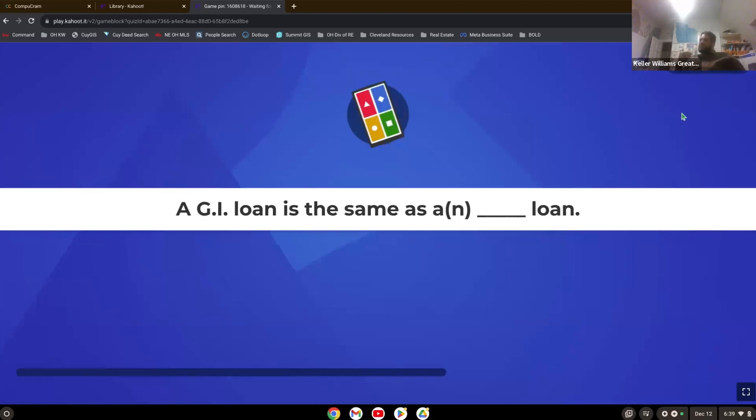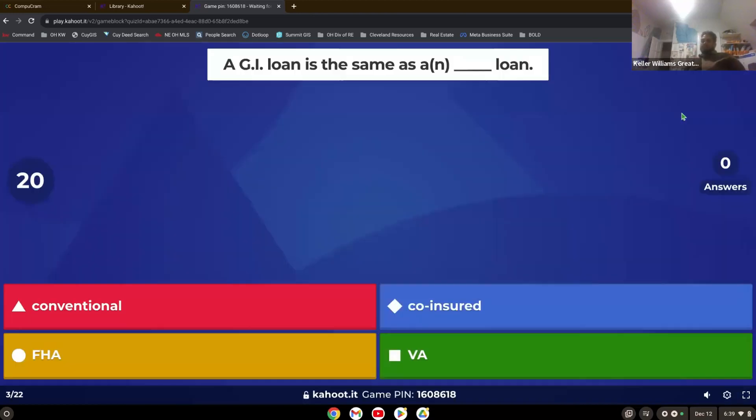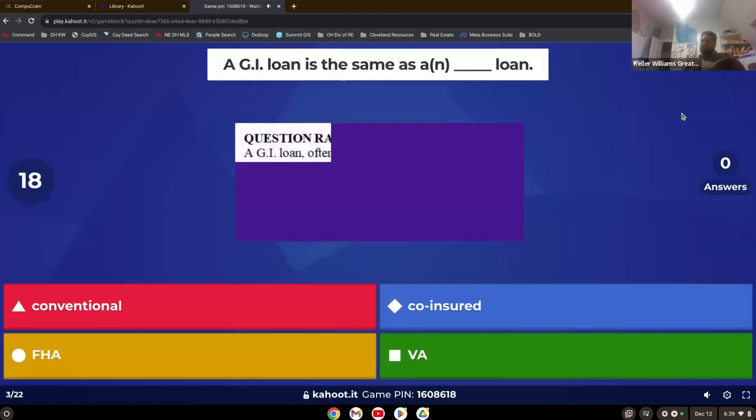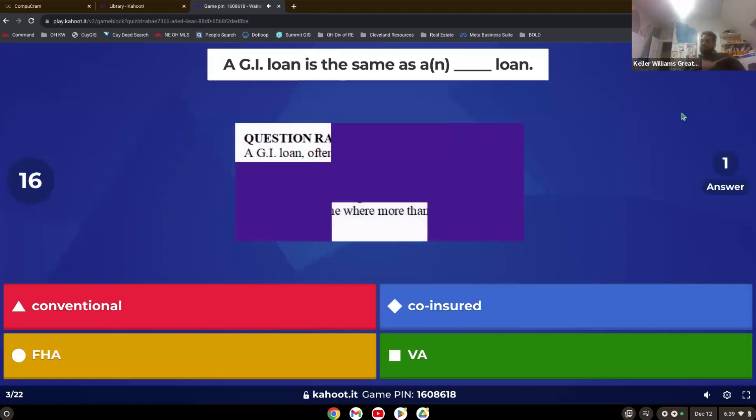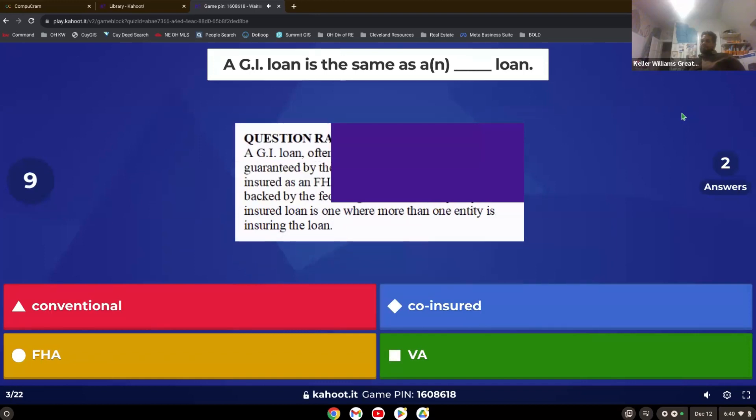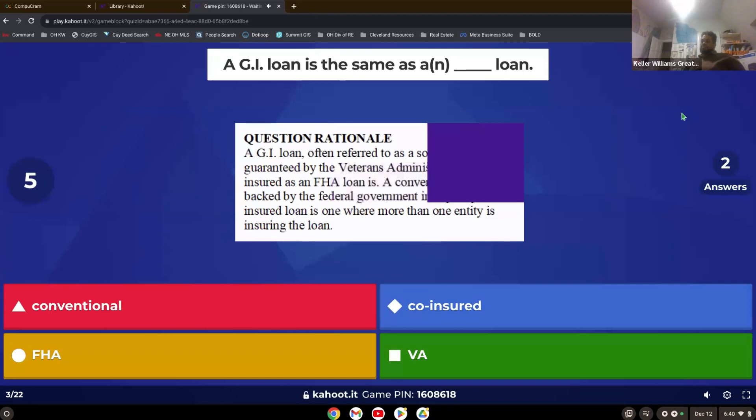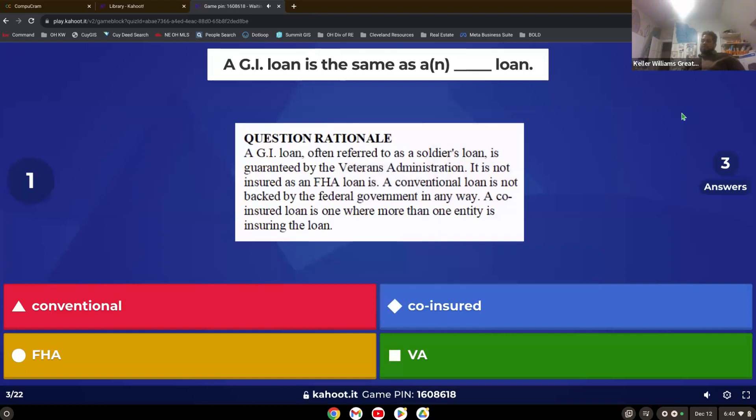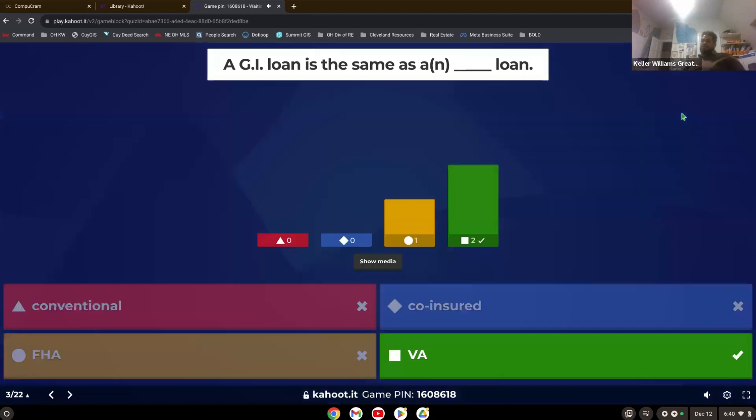A GI loan is the same as a what loan? VA loan. Yep. So GI loan is a military loan. VA is a veteran's loan. So the GI loan is a VA loan.